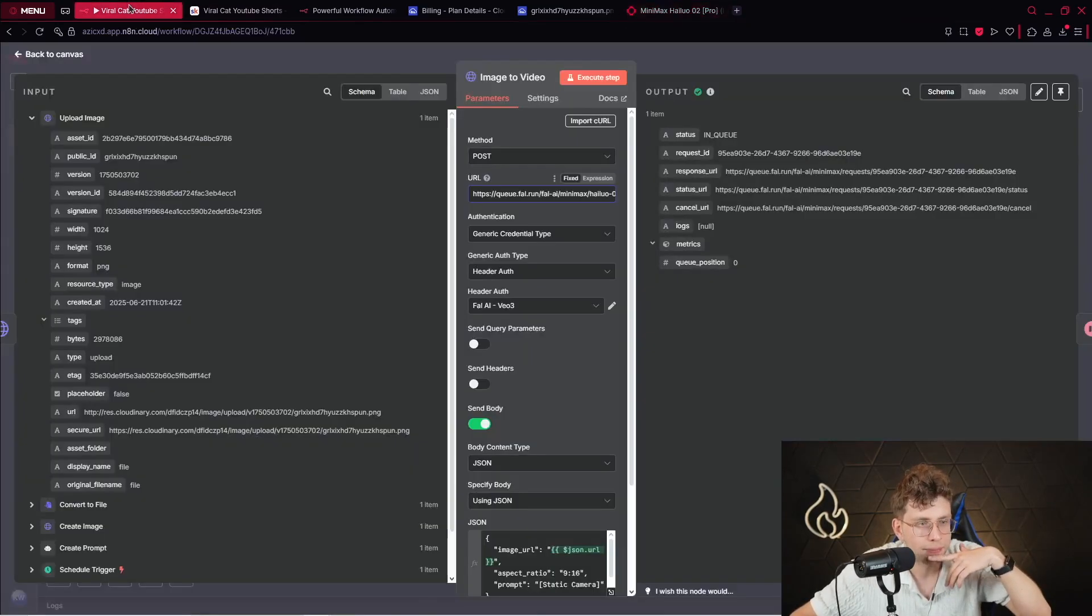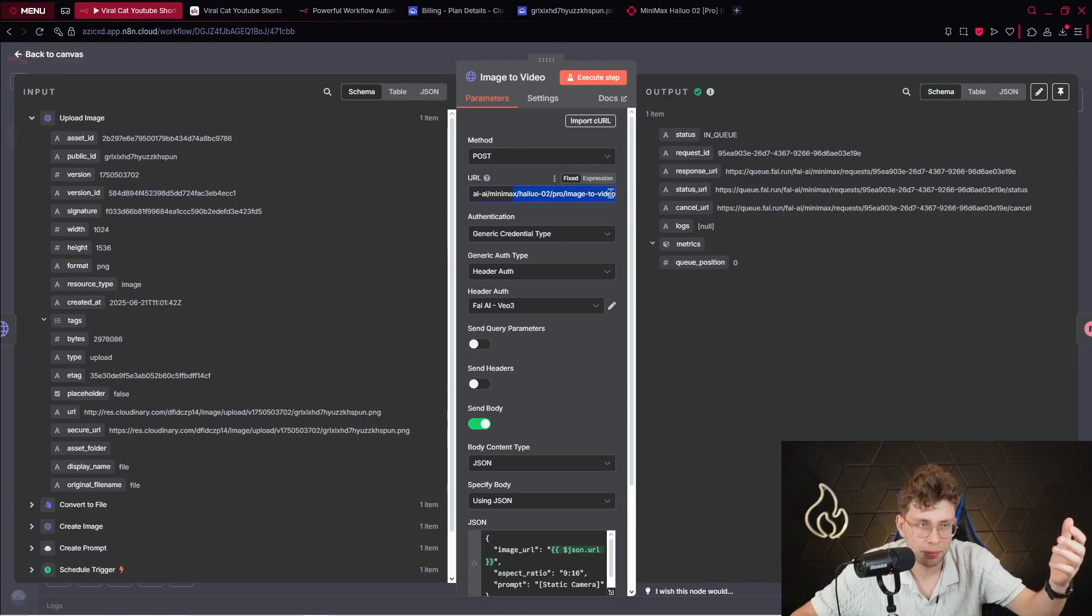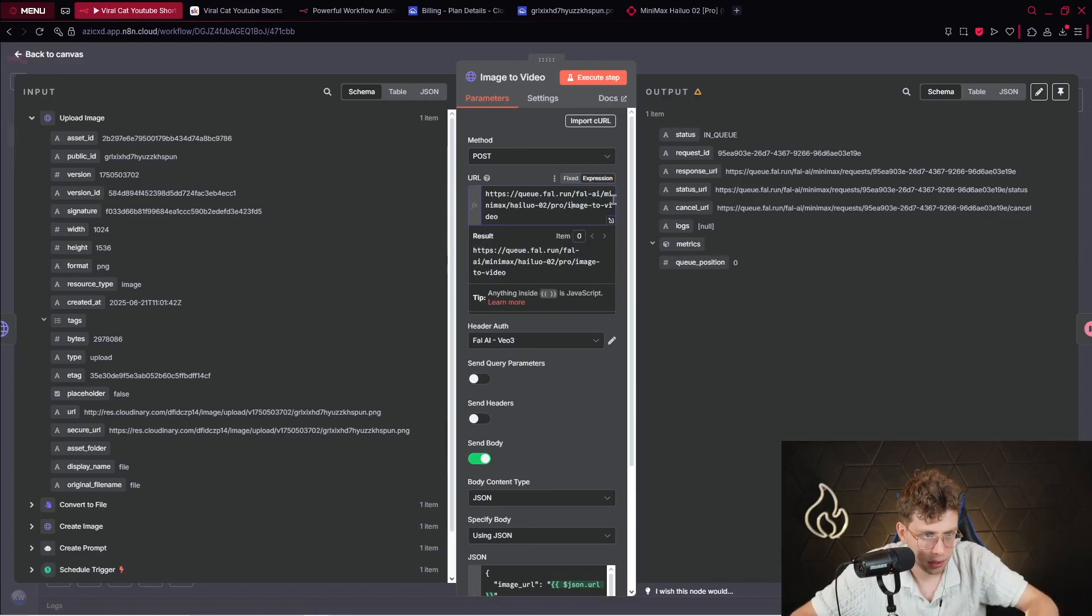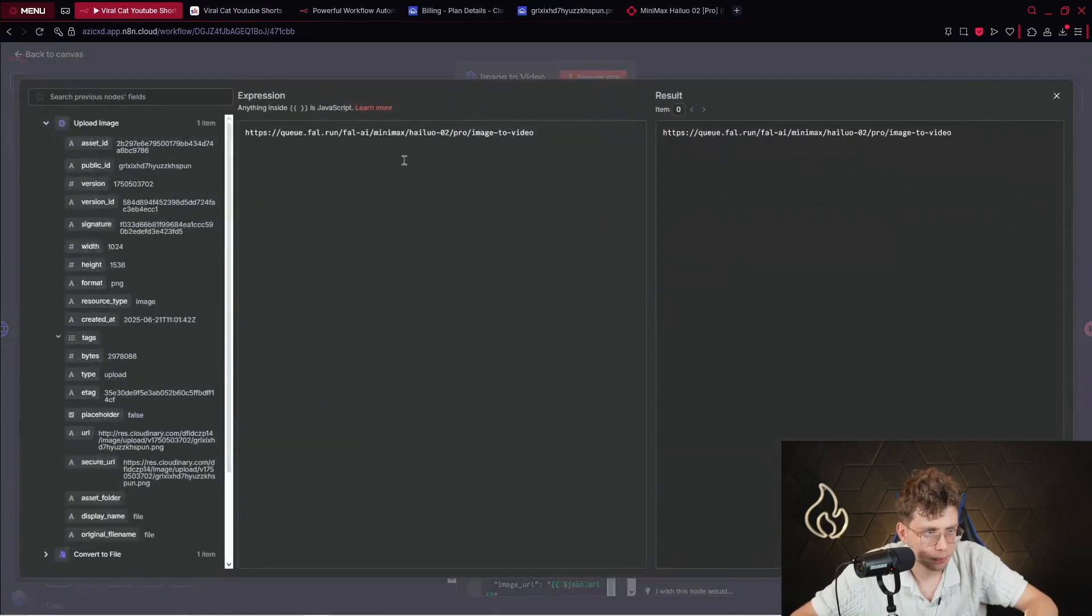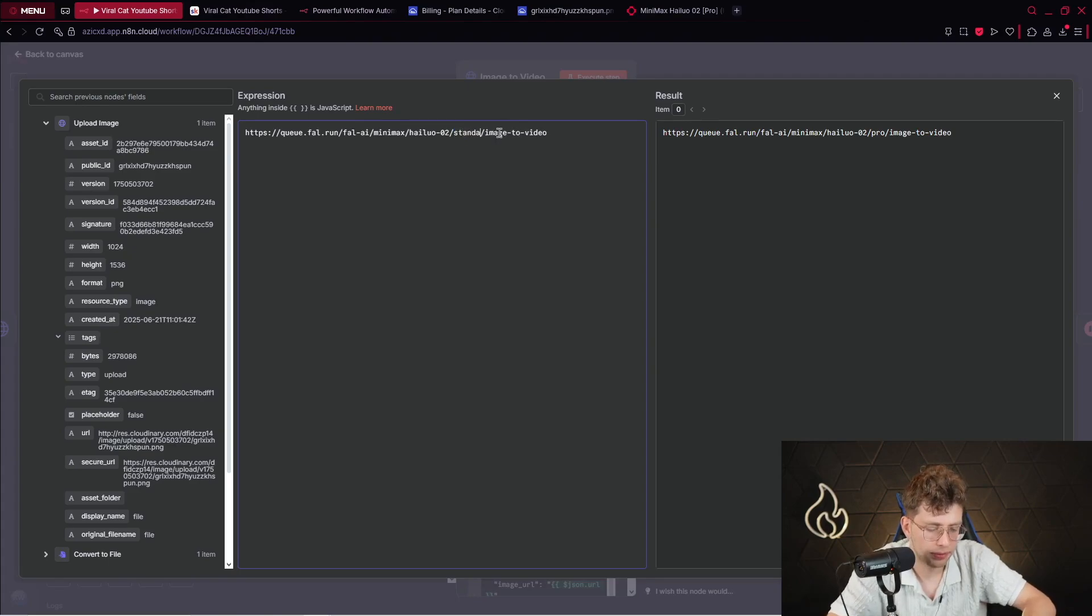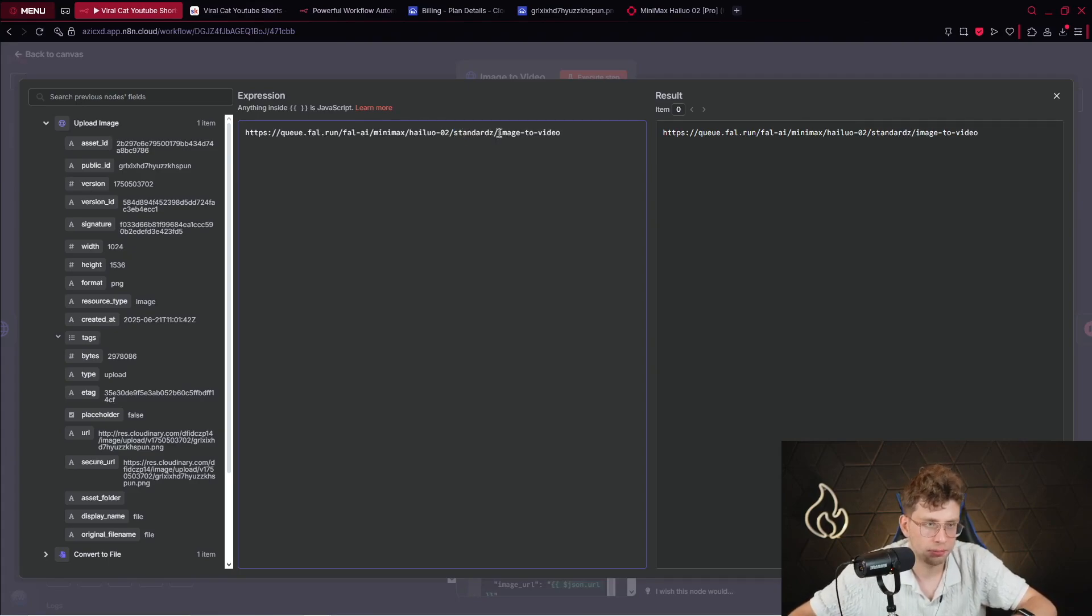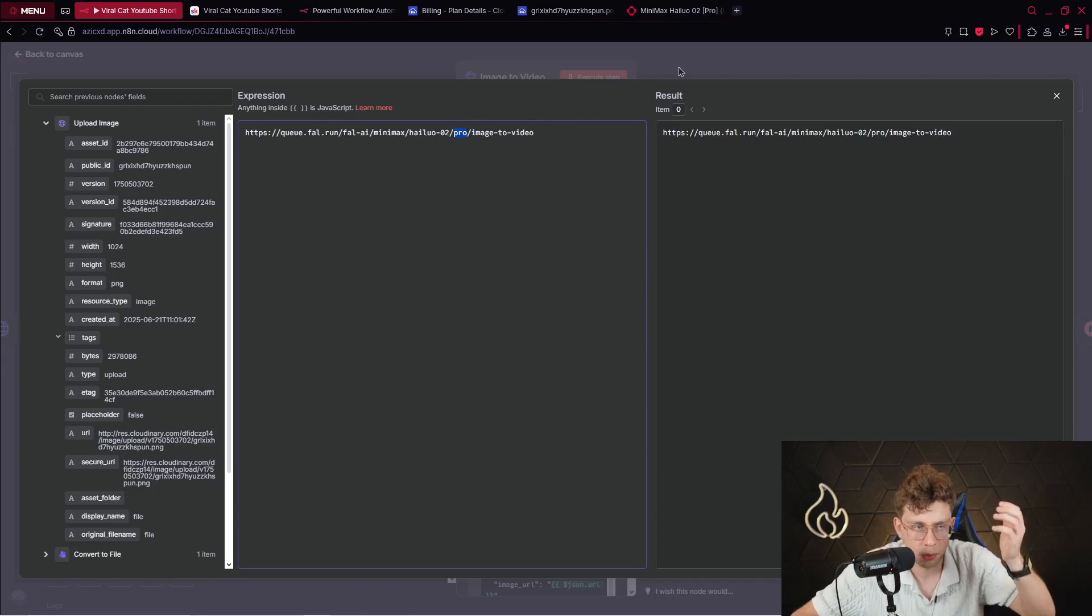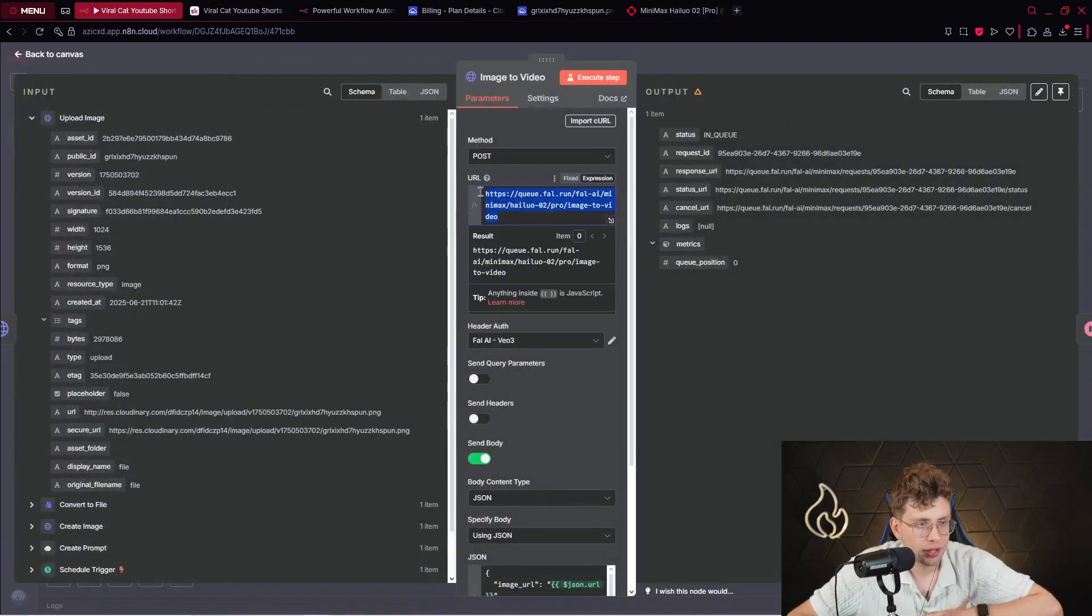But in case you want to change the model inside here, let me show you, you've got this specific URL. Instead of the pro, you type standard. Okay. You type standard and you've got your different model. You pay less. However, the quality will be worse. So, you've got your URL and remember about the method, which is post, because actually we want to connect to the application.